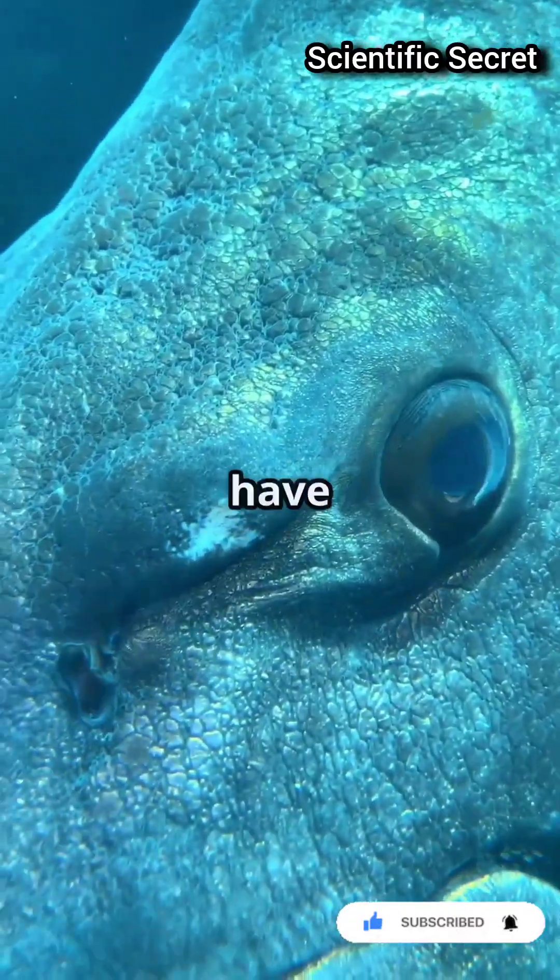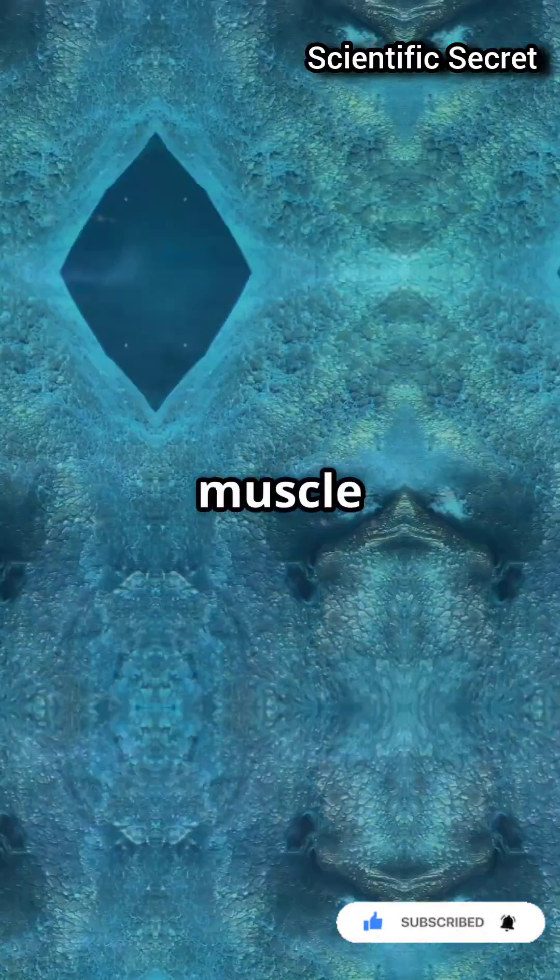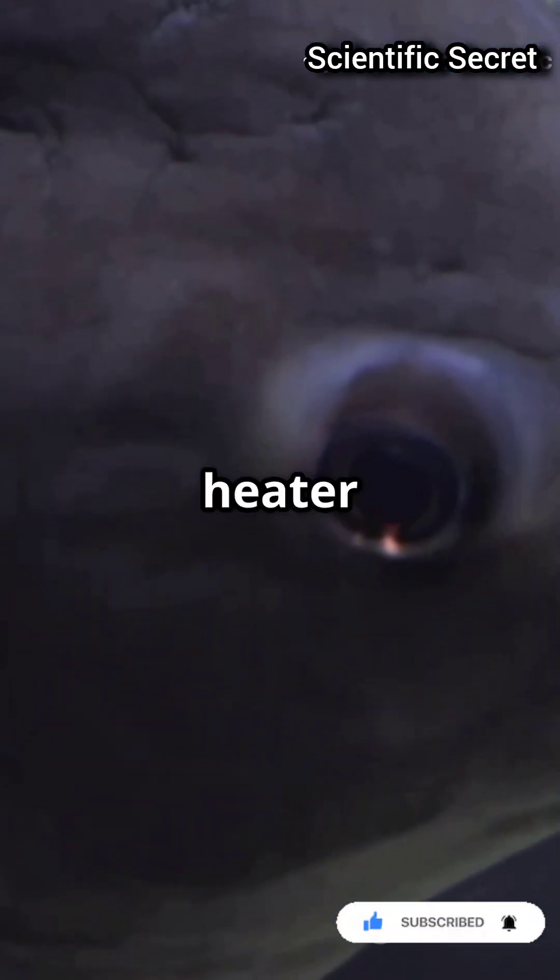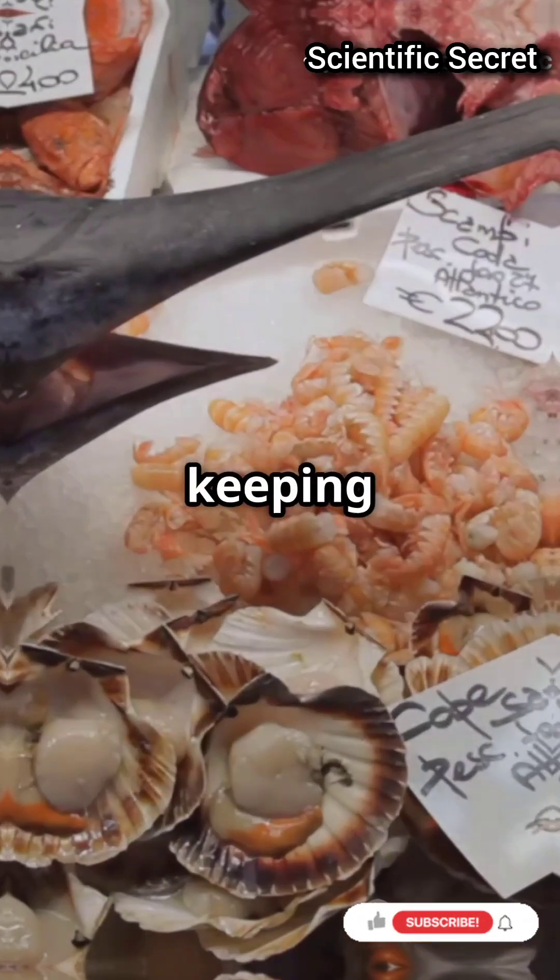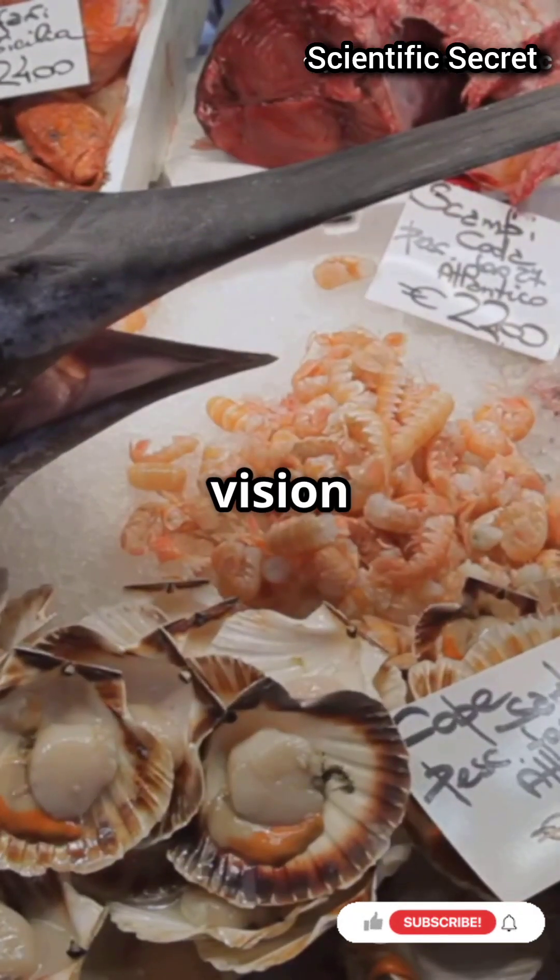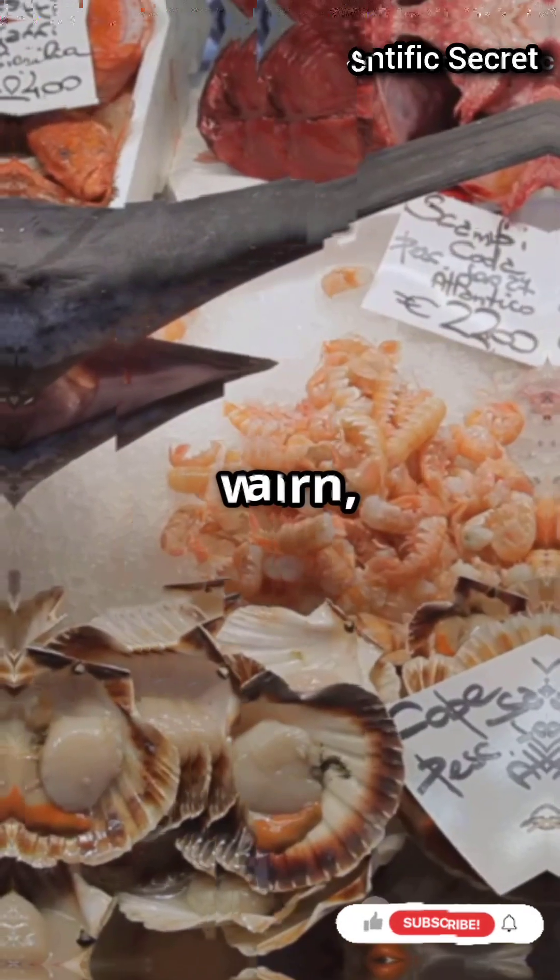Behind their eyes they have a special muscle, like a tiny heater, keeping their brain and vision warm, sometimes up to 15 degrees Celsius hotter than the freezing sea.